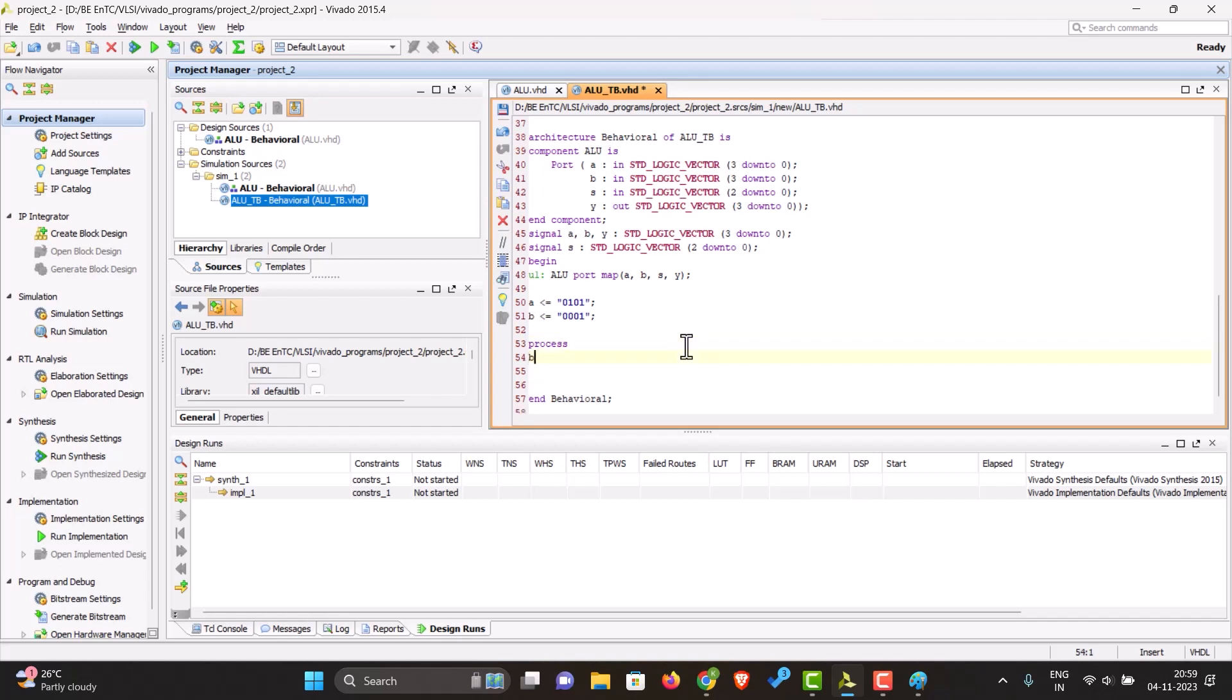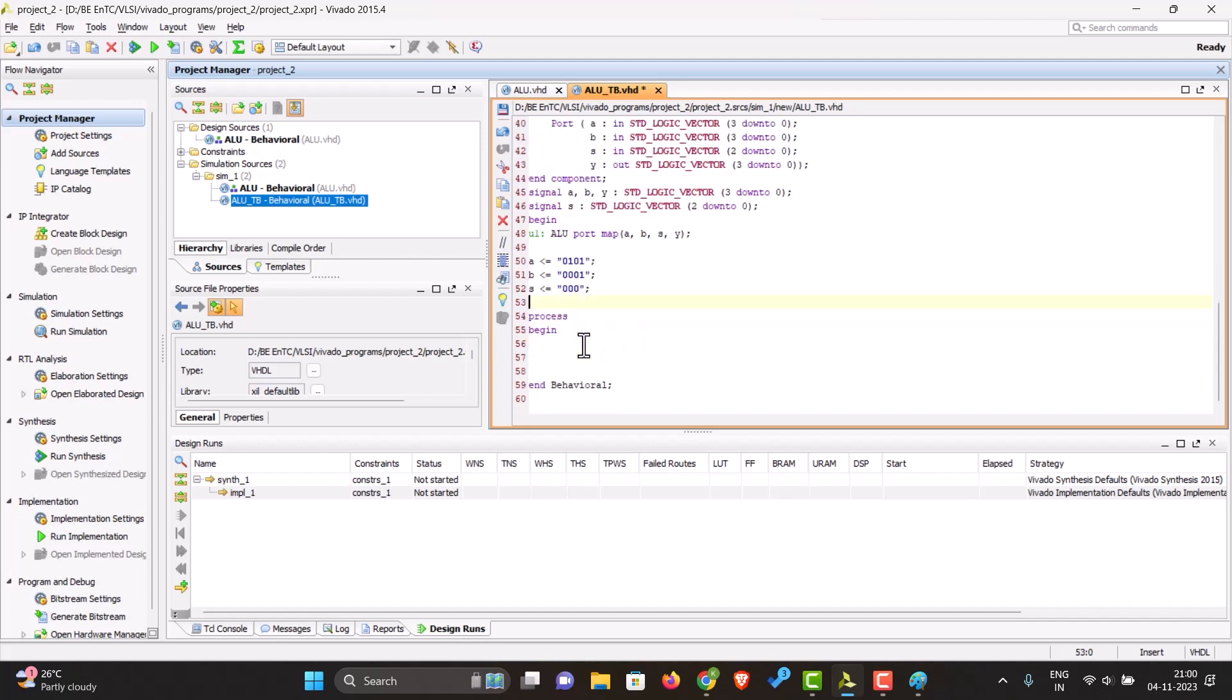And let's give different values to the select line. What we can do is process begin - let's just give the value of 0 to S over here, and then in the process we can just increment the value of S. S is S plus 1.